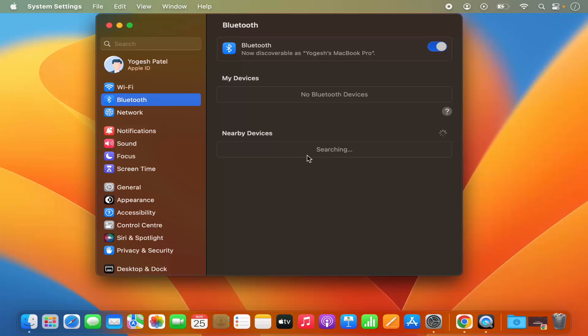Now let's say you don't want to open the System Settings again and again in order to enable or disable this Bluetooth.